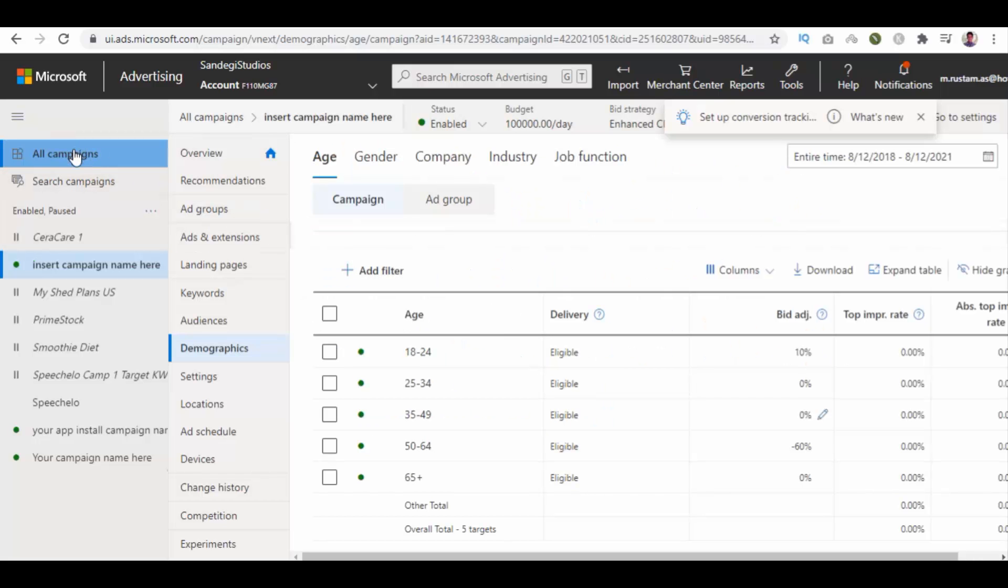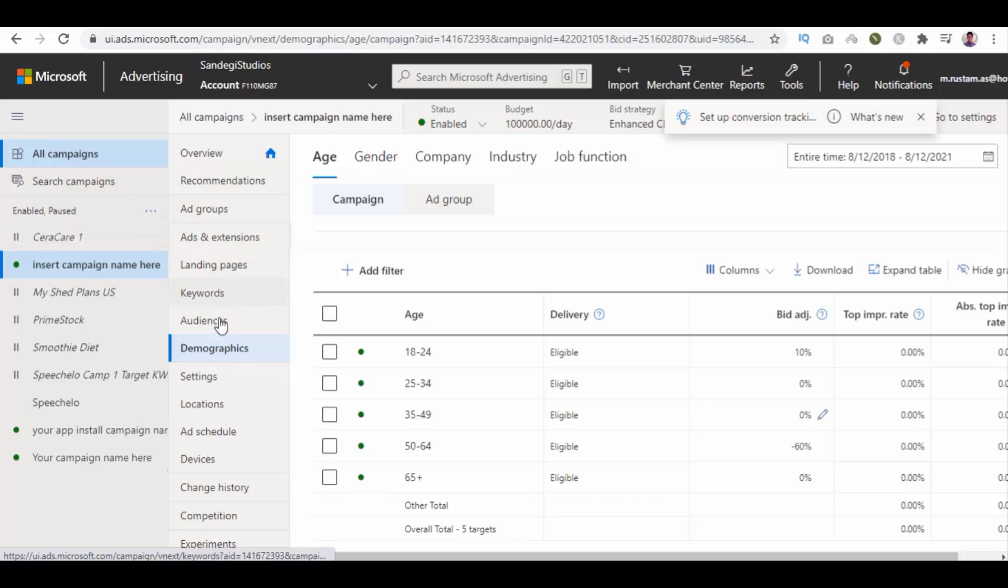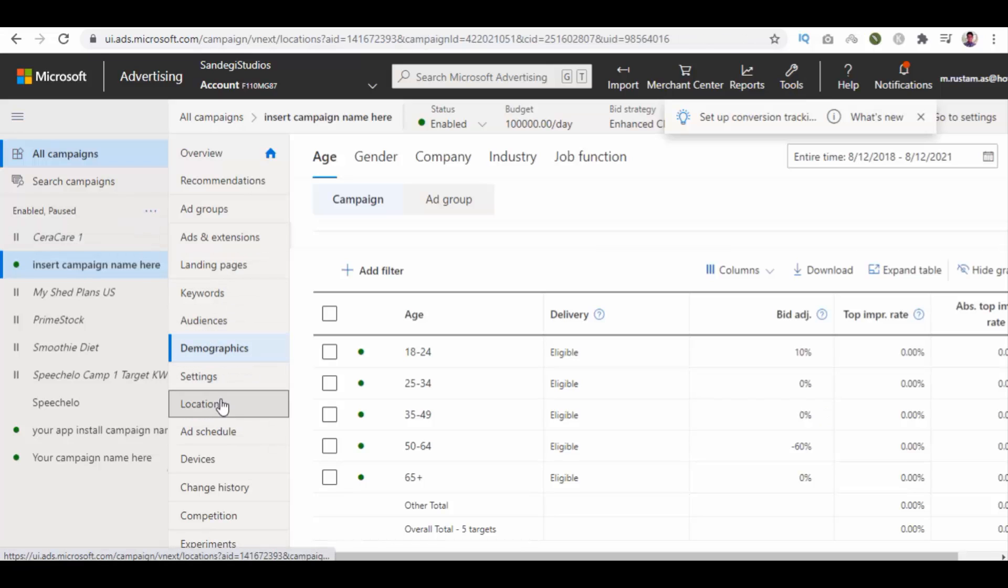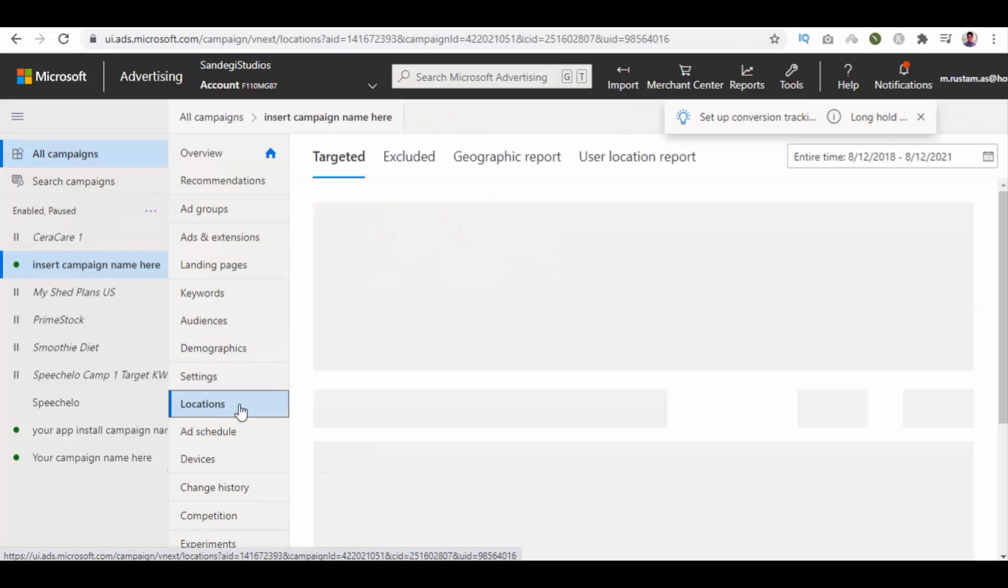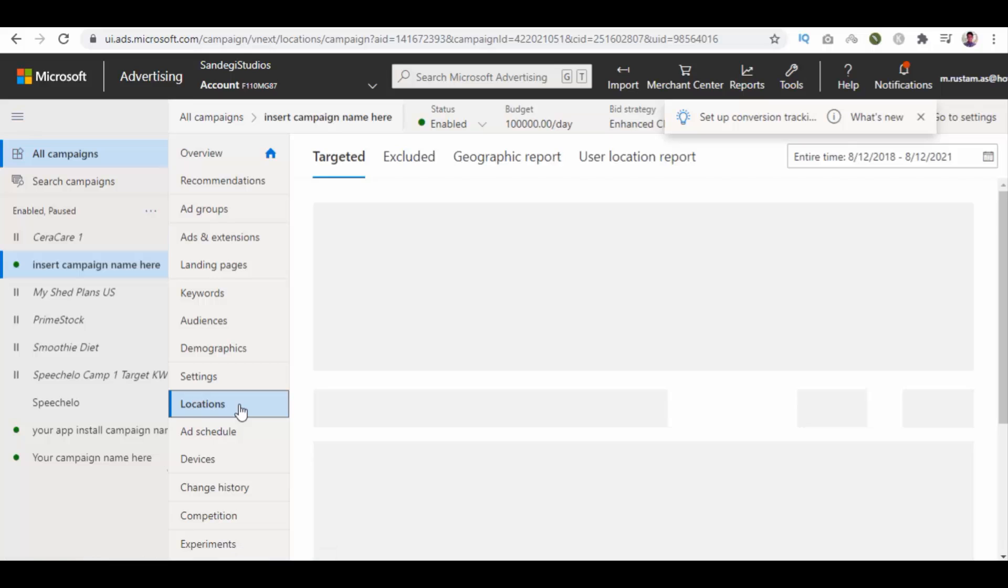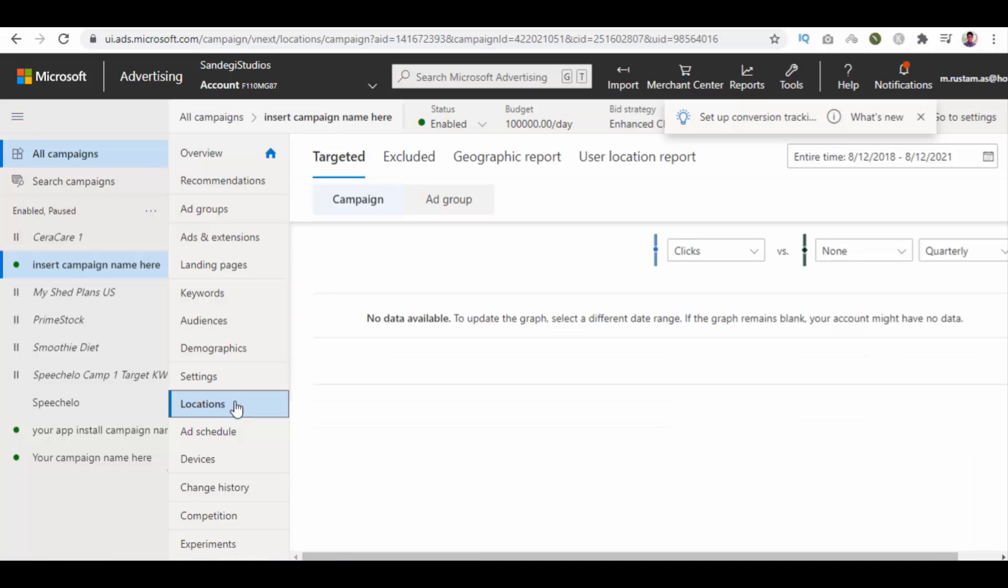From our Microsoft Ads dashboard, select all campaigns, select your campaign or select one, and then select locations. Here you get your location and bid adjustment which you can edit from here.